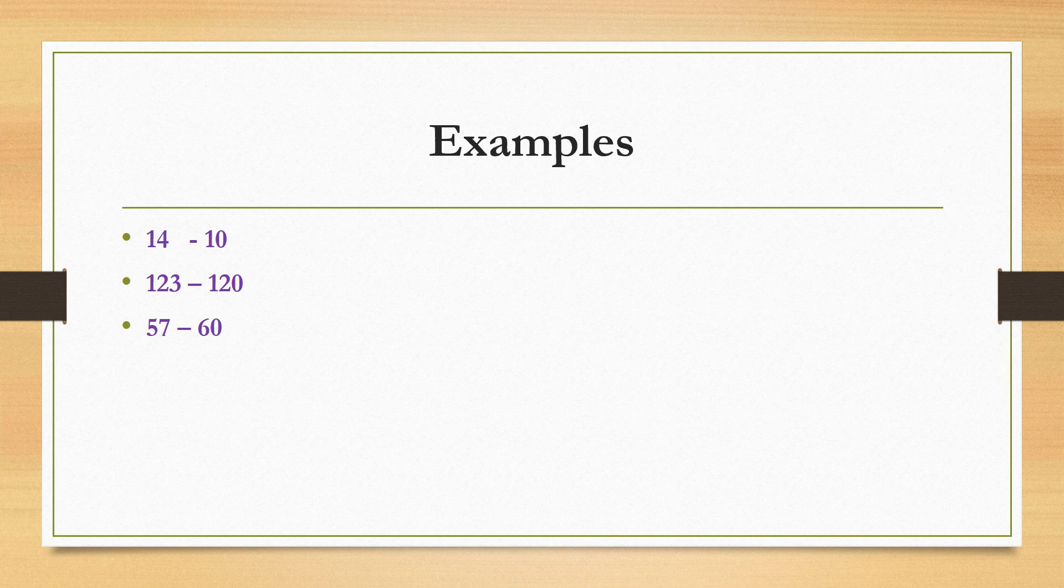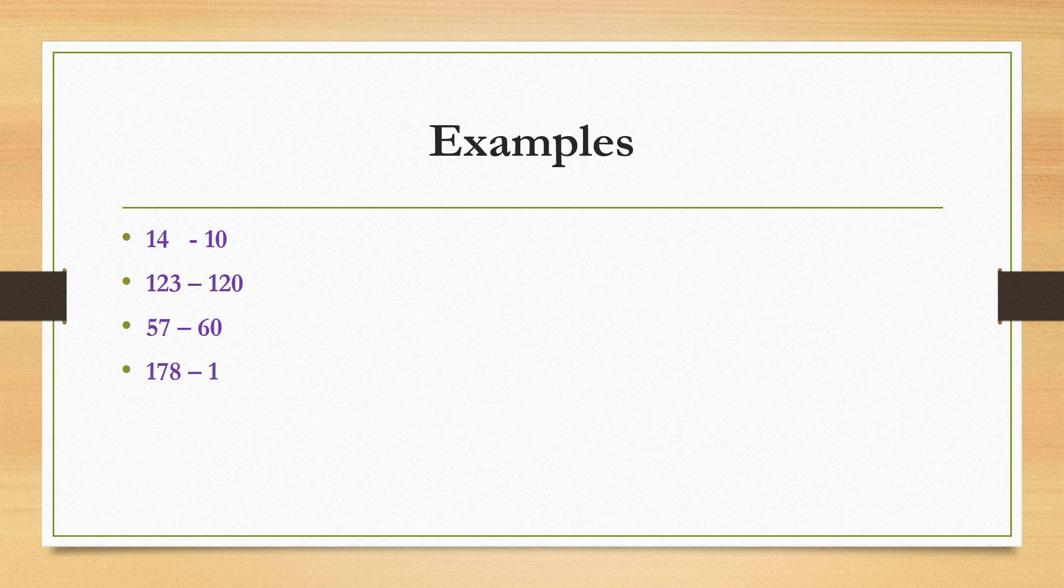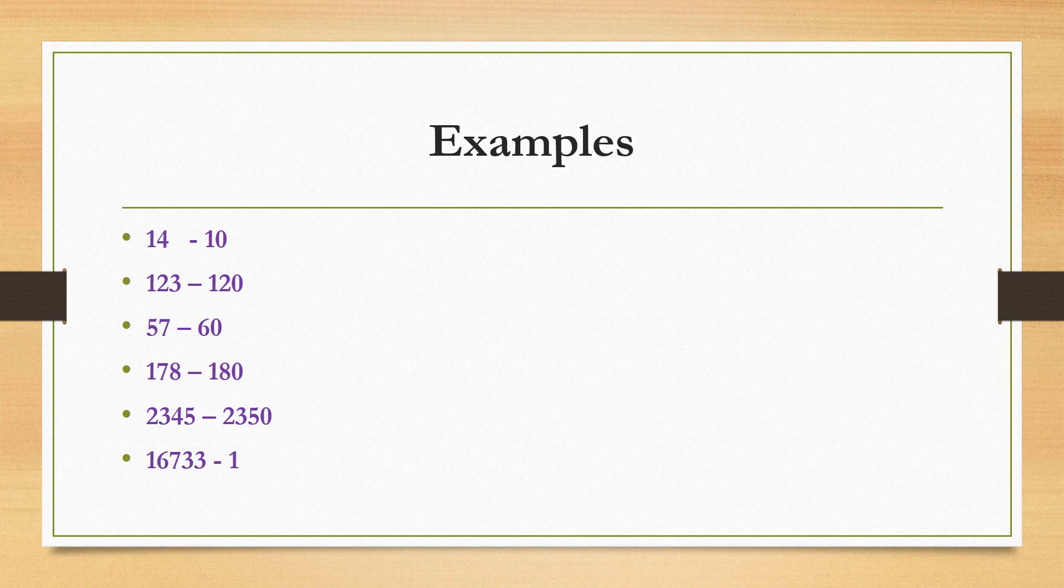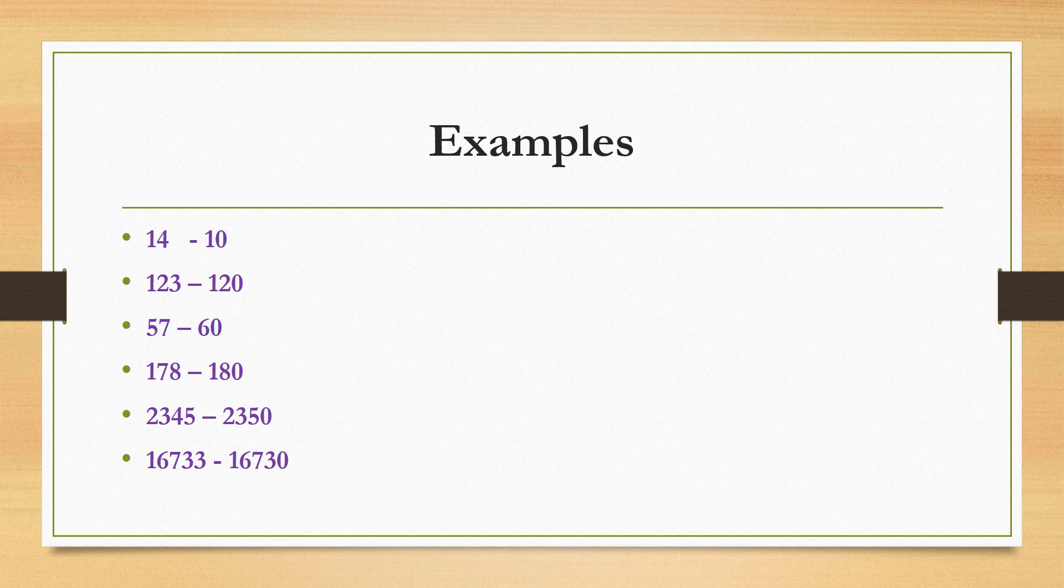In the same way we can round off 178 to 190, 2345 to 2350, 16733 to 16730. In the same way we can round off very large numbers also.